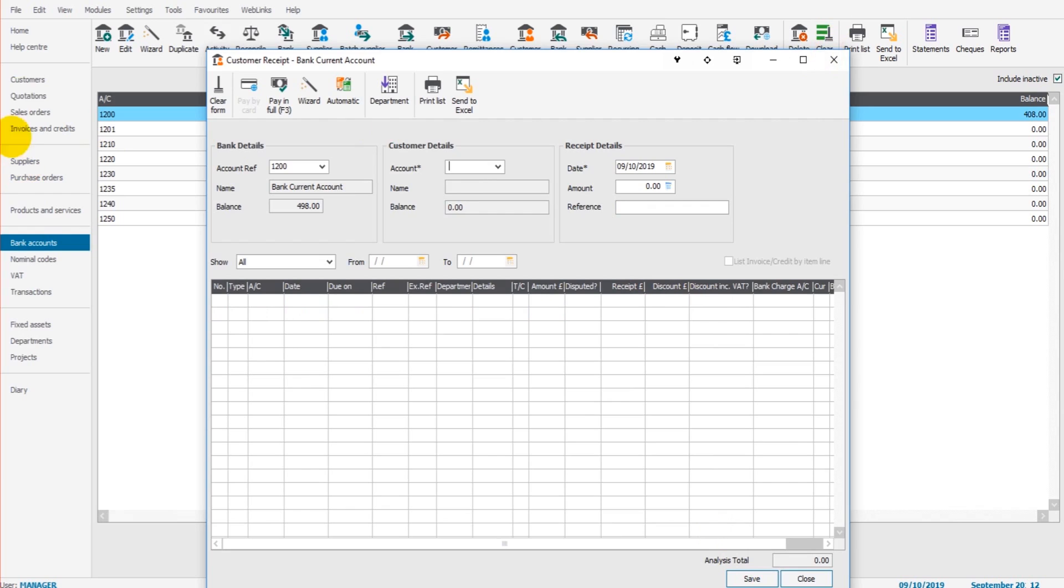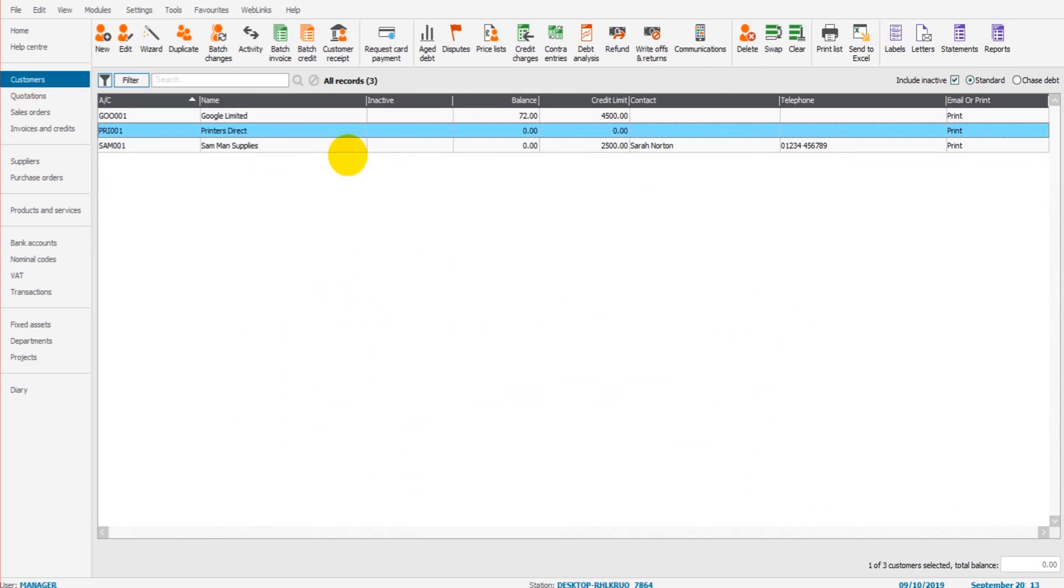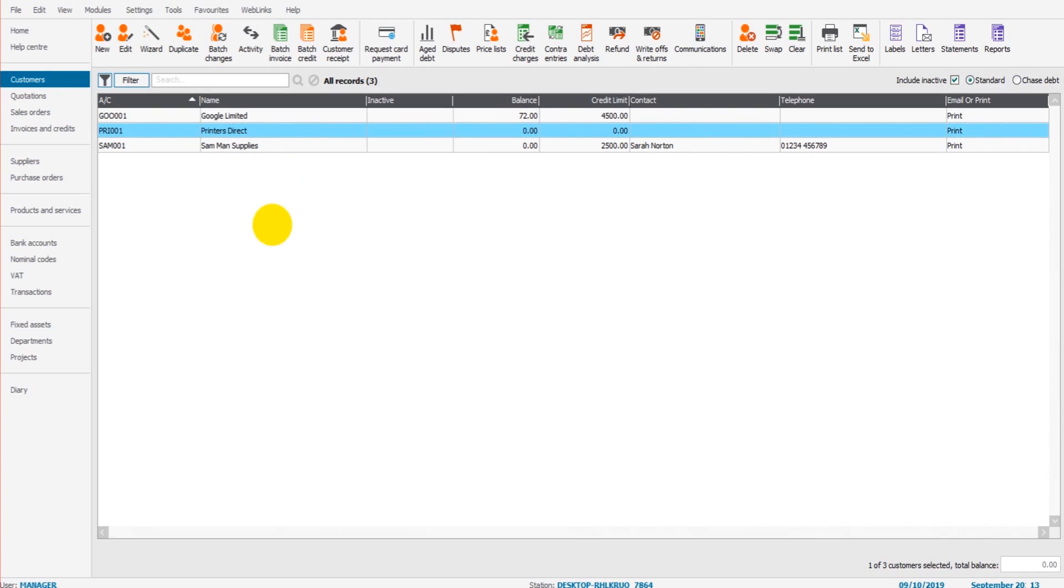If we now go to that customer account, you'll see there's no balance on their account. And if I go to the activity tab, all those sales invoices and sales receipts are showing.